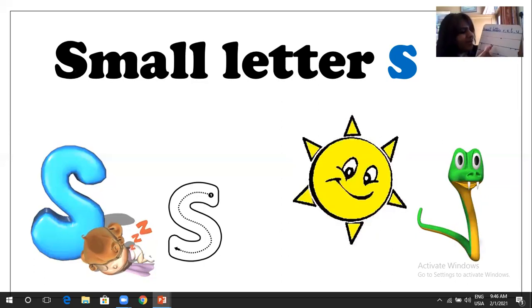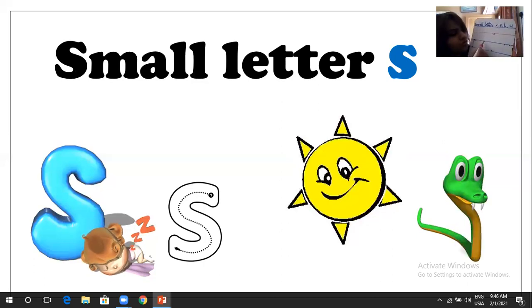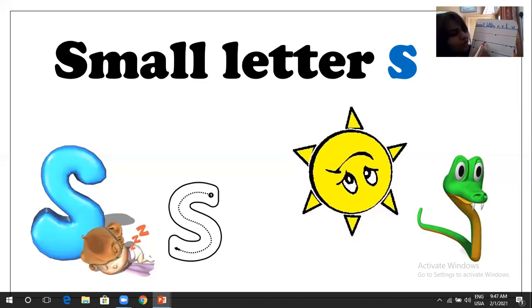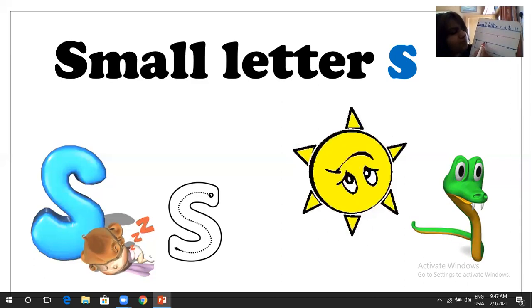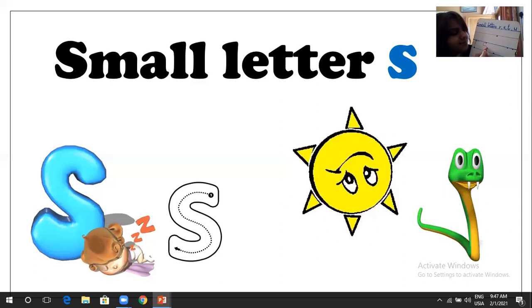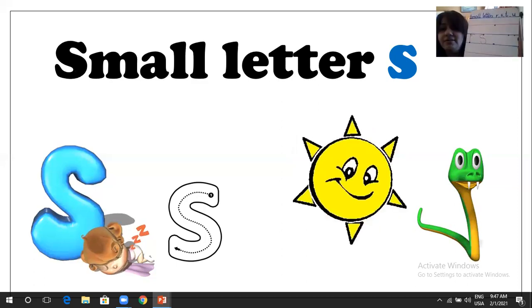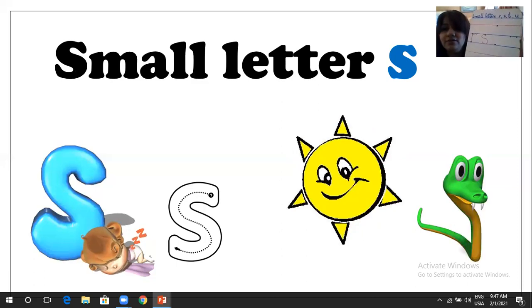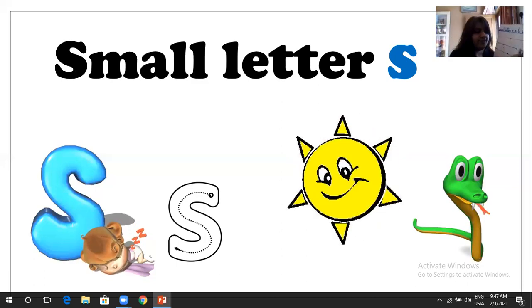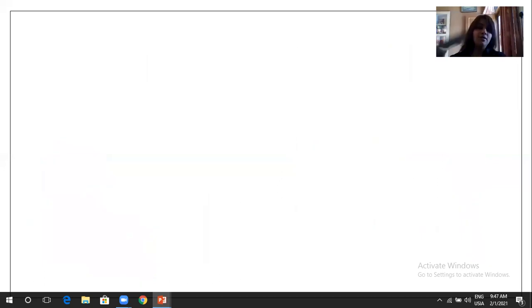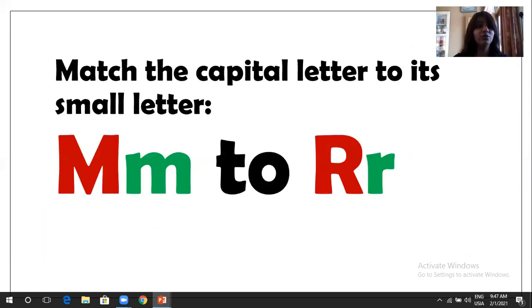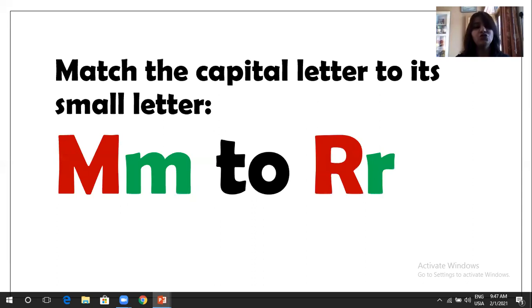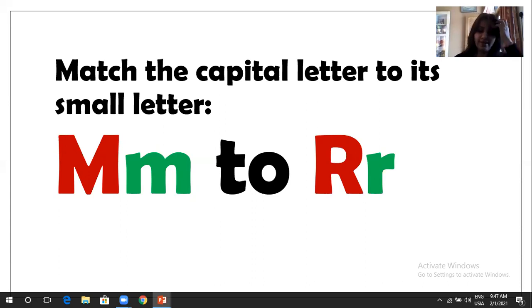And how to make S? Mama has to put only one dot for you on the second line. You have to make small S. As we have done, big one. So it's a small S. So next what we have, we have to learn, match the capital letter to its small letter. So we have already done A to L. And M to R we are going to do today.